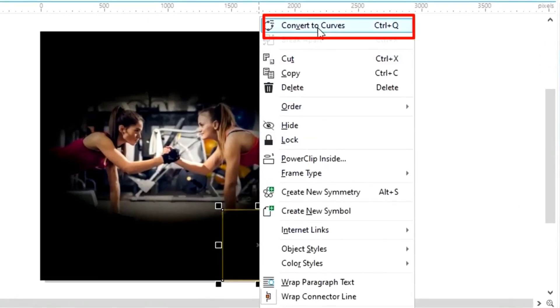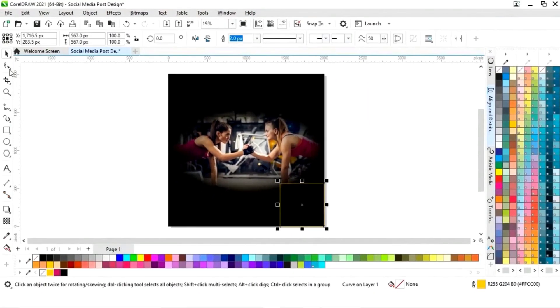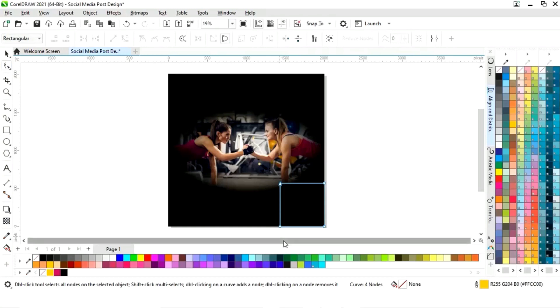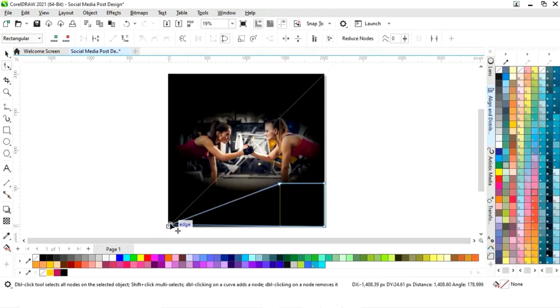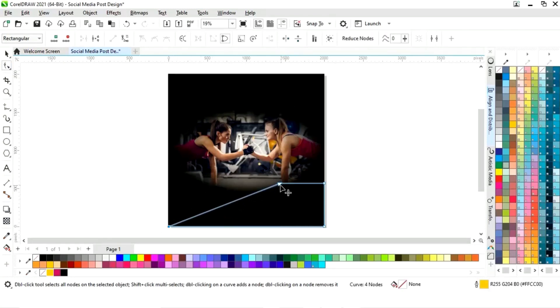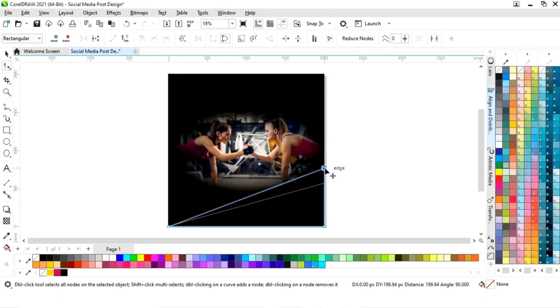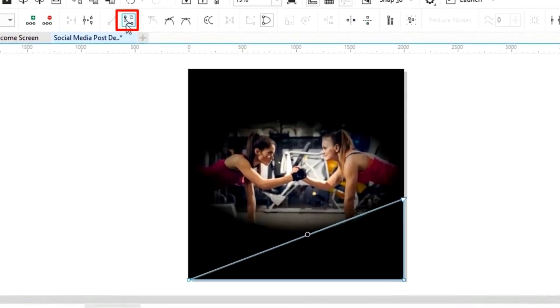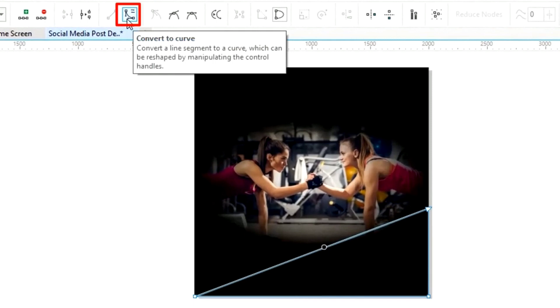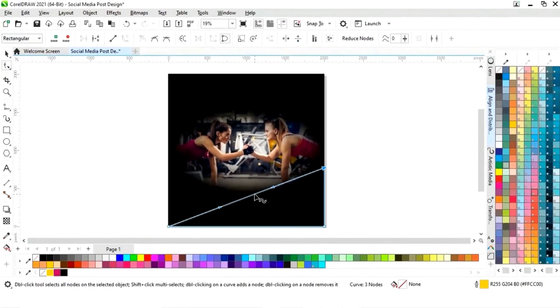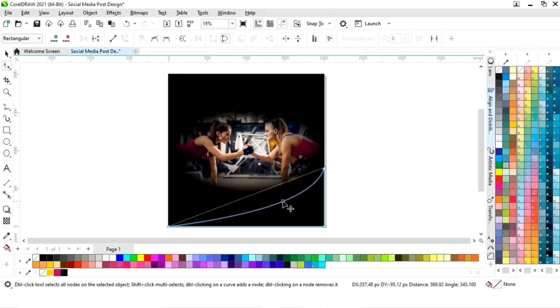Now we will right click and we will select convert to curves. Now we will select the shape tool from the toolbar. Now we will drag the node like this. Now we will delete this node by double click. Now we will click on the line. Now we will select convert to curve. Now we will click on this line and we will drag like this. Now we will curve like this.